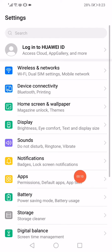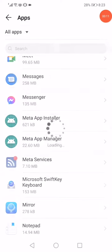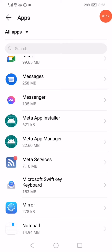First thing, open the settings, go to the apps manager. When you open the apps manager, now go to the messenger.